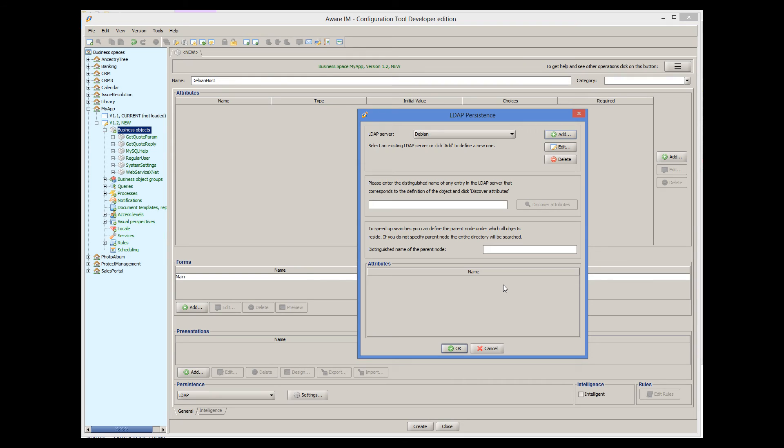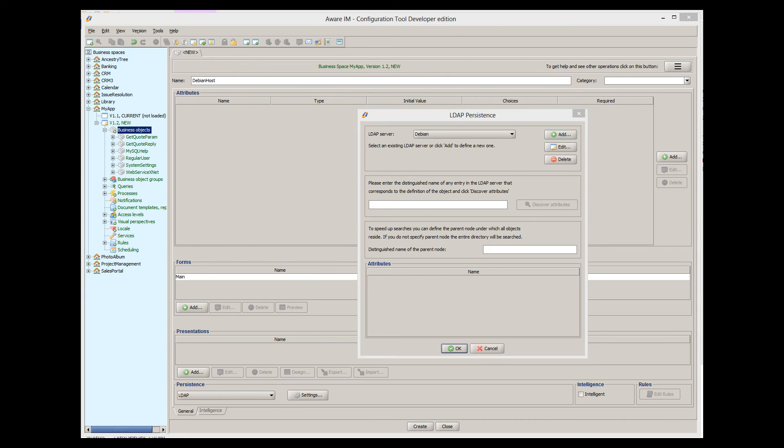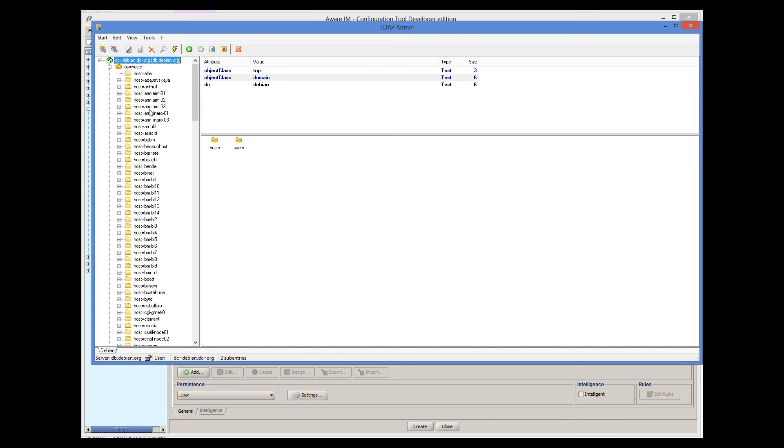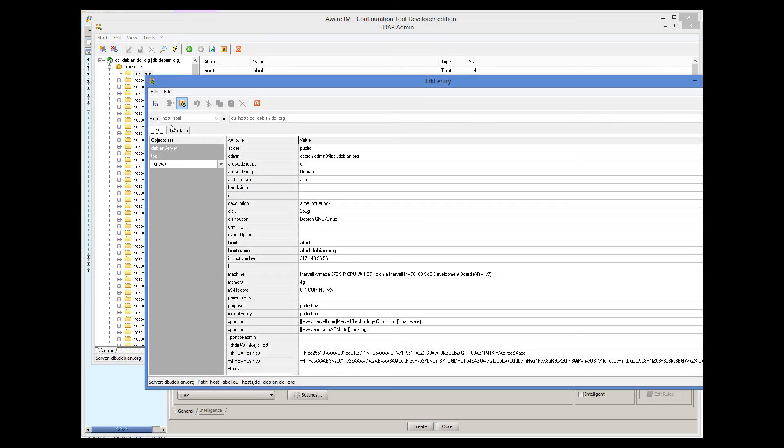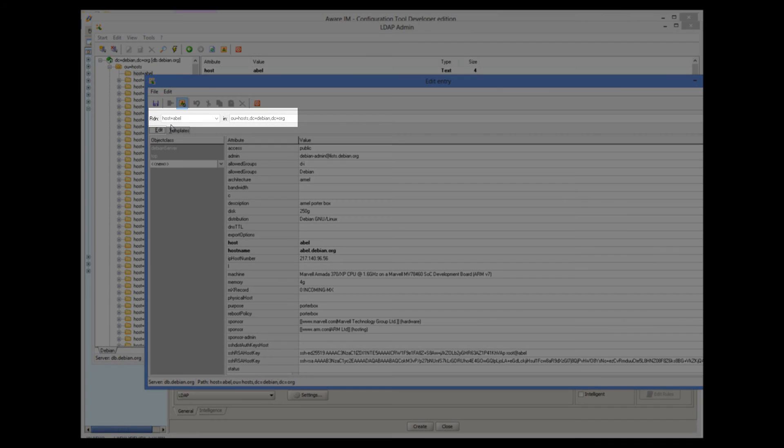Now we need to provide a distinguished name of any entry on this server that will correspond to a business object instance. Let's take any host entry, for example, the first one. We can find out the distinguished name from our LDAP viewer program. So this is the first entry, and this bit here defines the distinguished name.